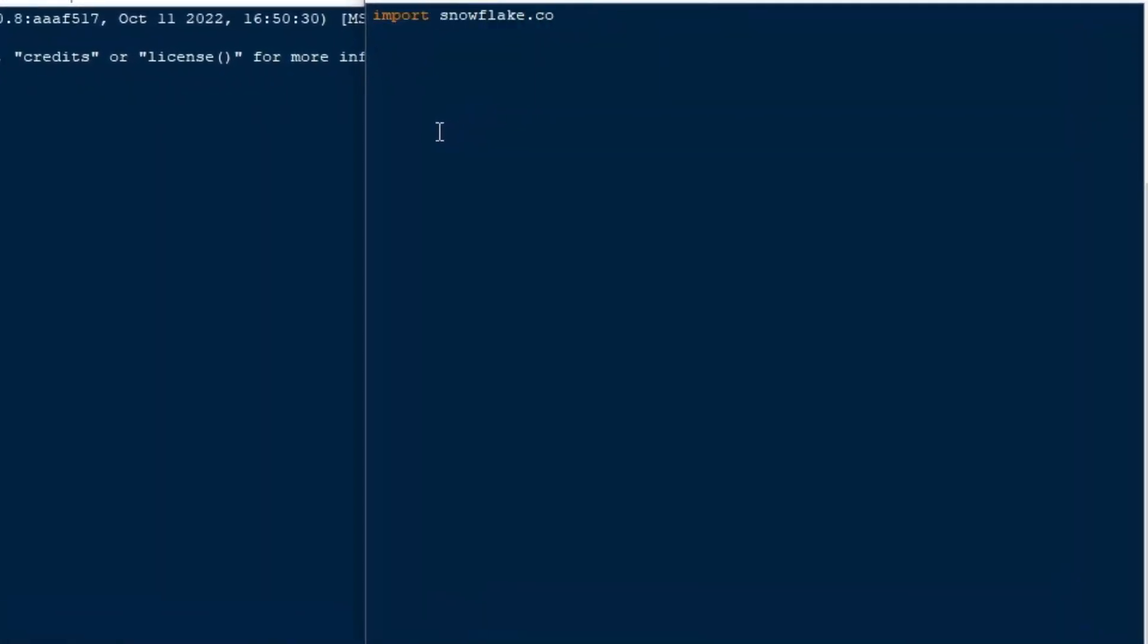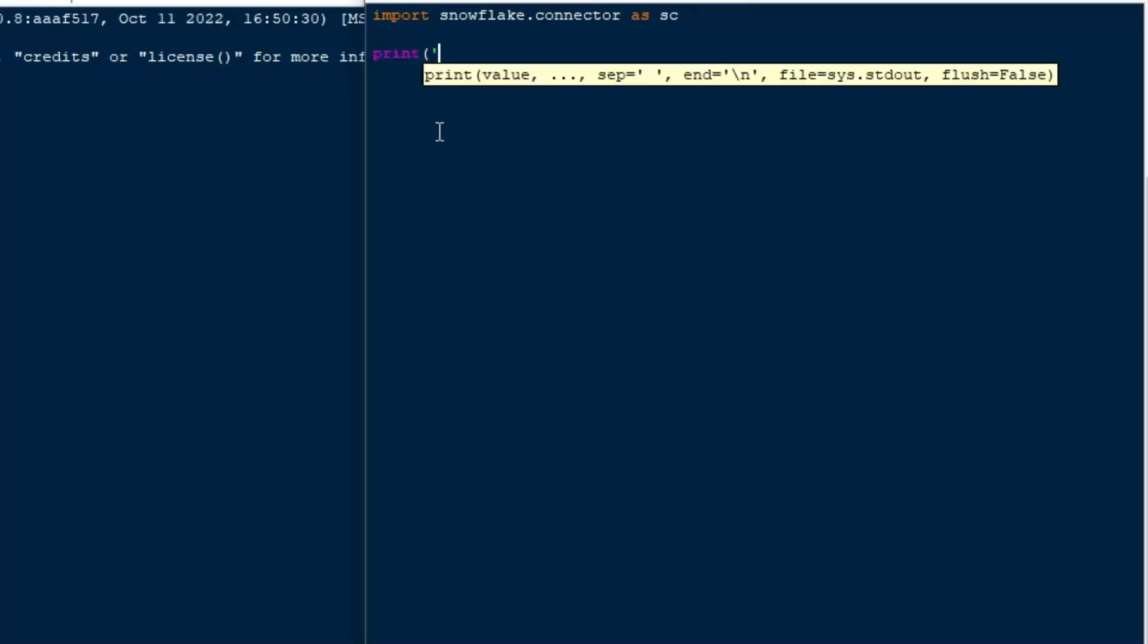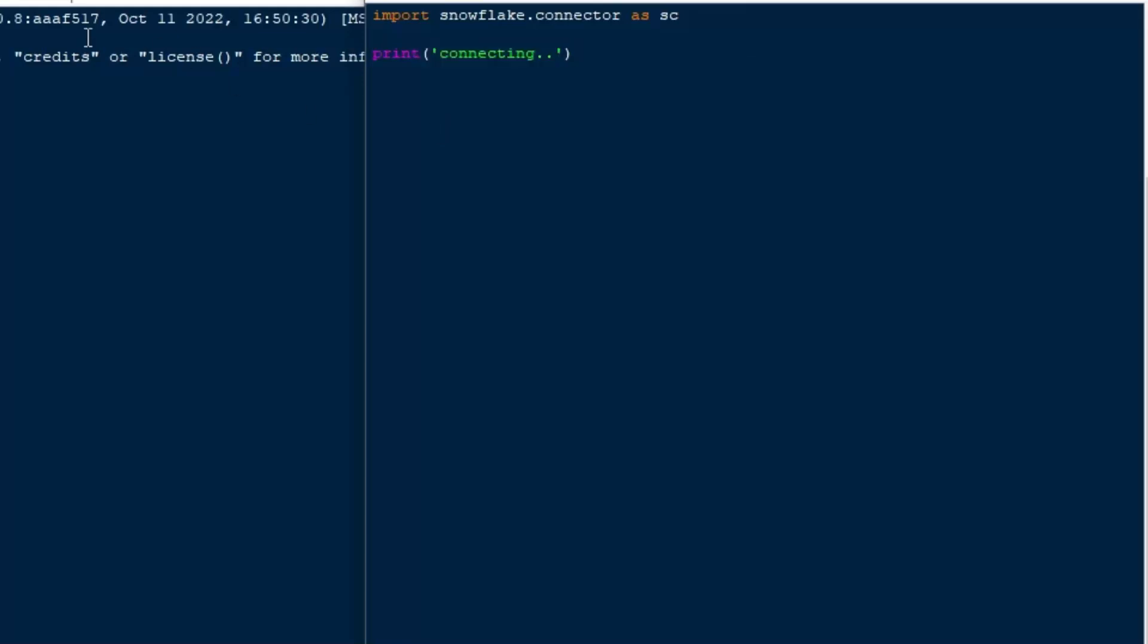But for now, we'll just get started with our import statement. We're going to use that Snowflake.connector, and you can import the Snowflake connector if you look at the very first video in this series. It shows you how to get that one. Make sure you get the one with the square brackets pandas on the end, and that will give you access to all of the panda stuff as well.